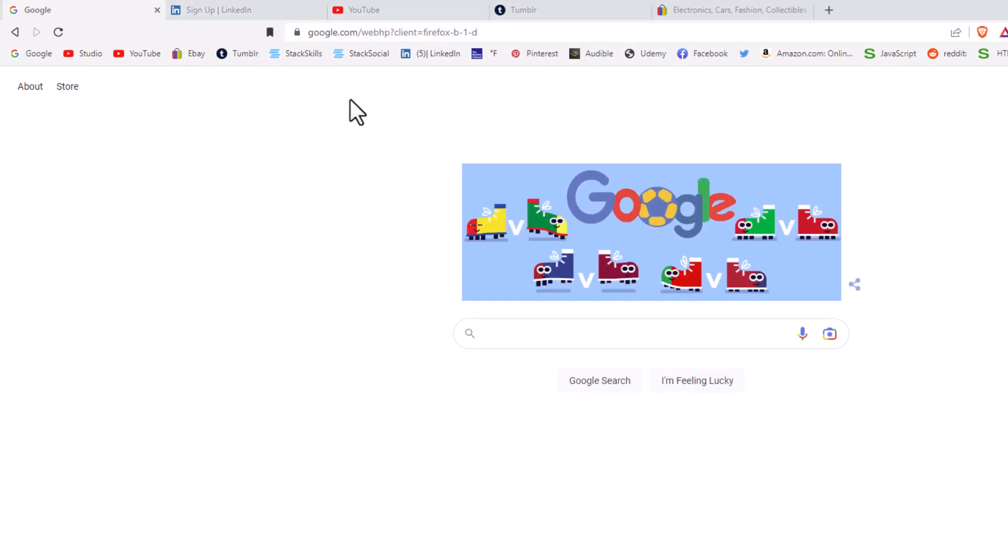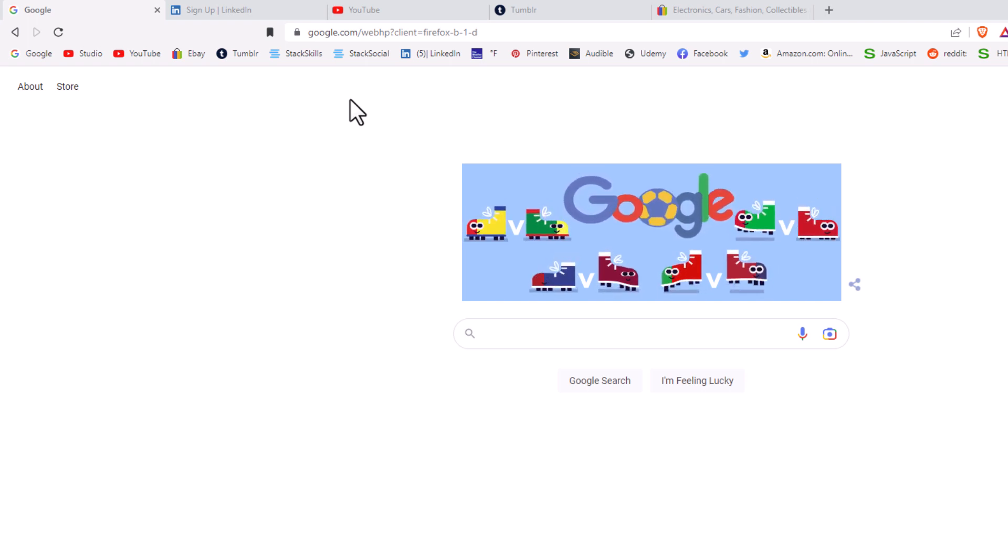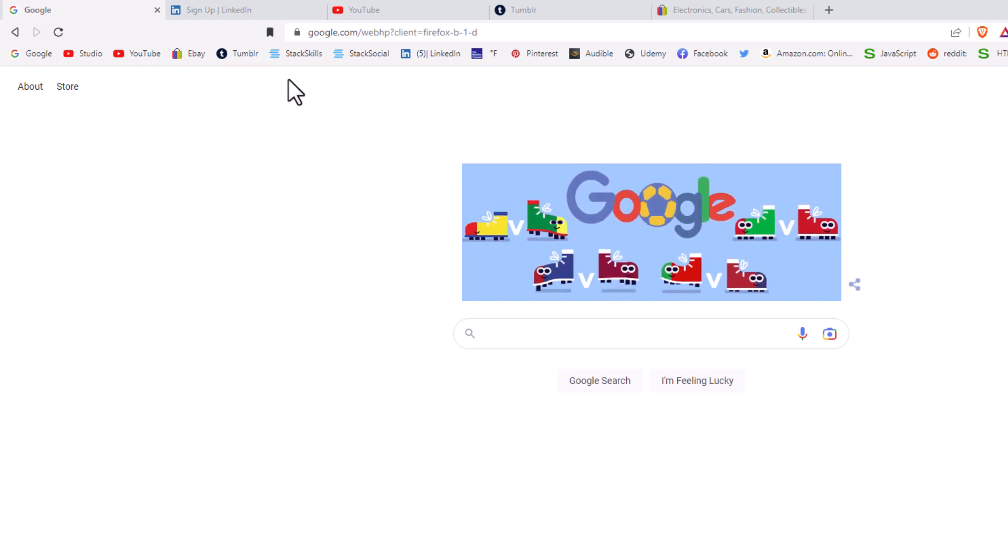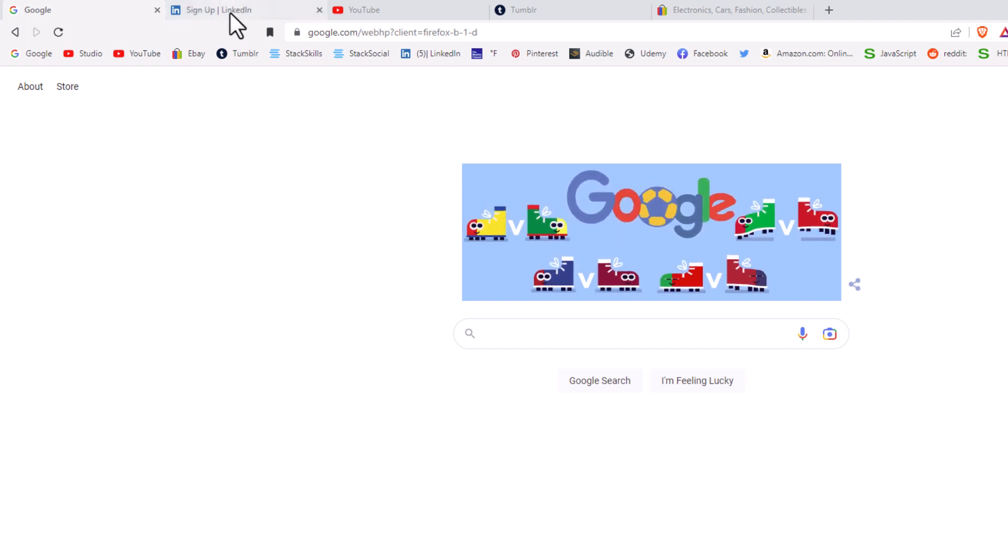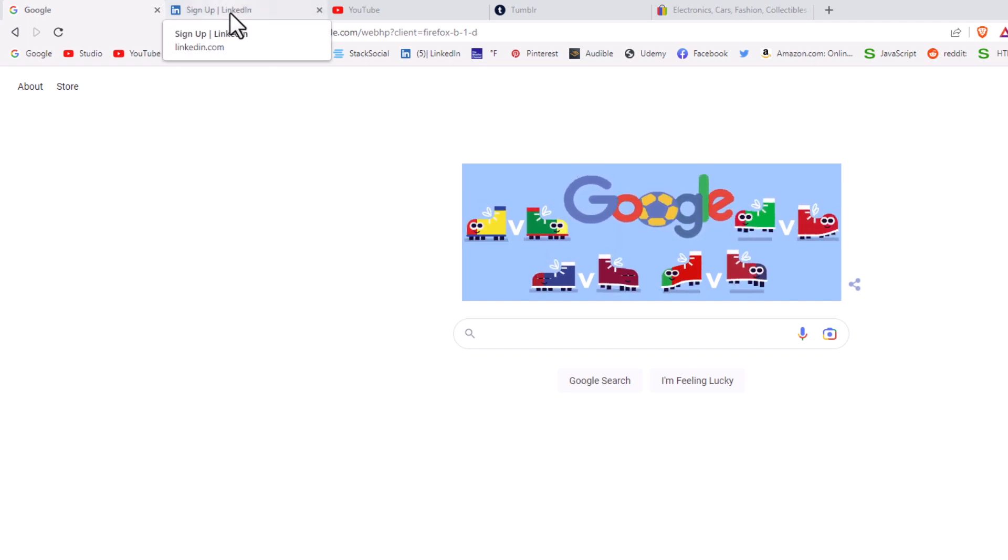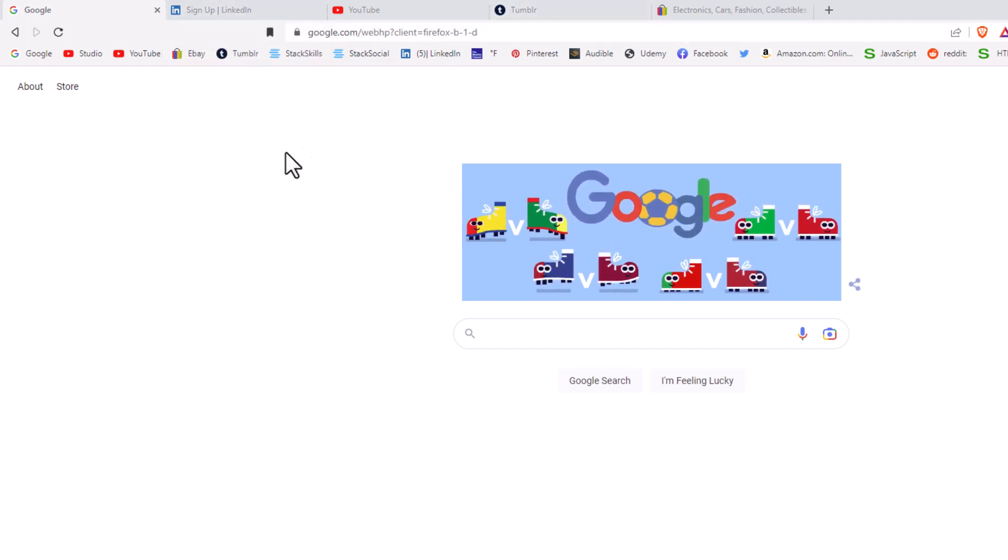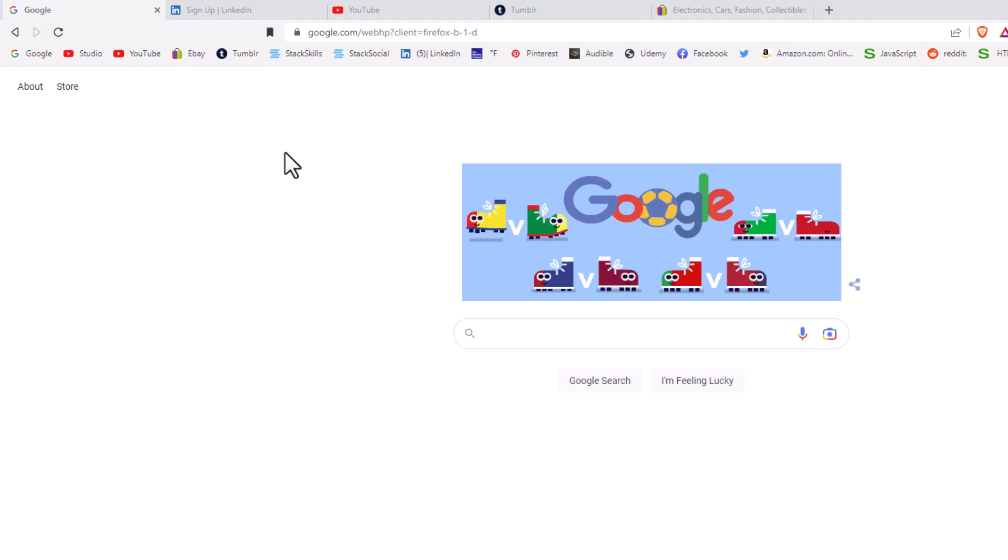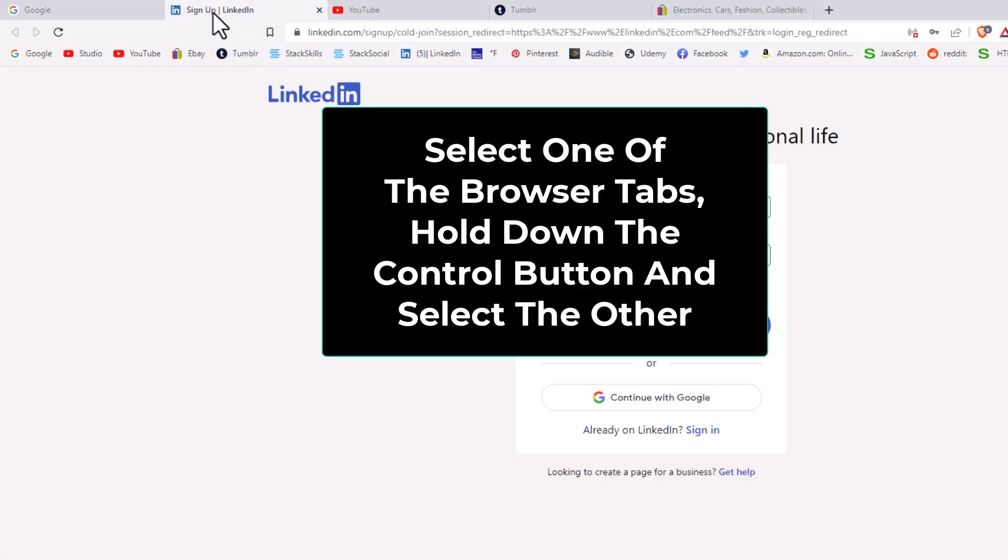To detach or reattach multiple tabs at the same time, say that I want to detach this second tab here and the last two. The way that I'll do that, I'll select the second tab. I'll click on it to select it.